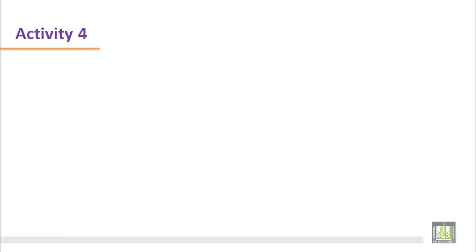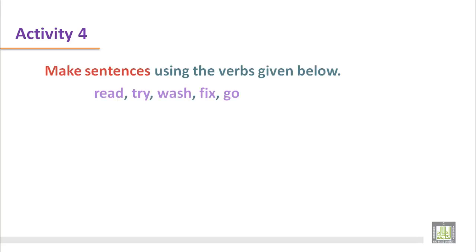Activity 4. This activity will show you how to use the main verbs in the present tense form in sentences. Here you have some verbs like read, try, wash, fix, and go. We will have to use these verbs in sentences.